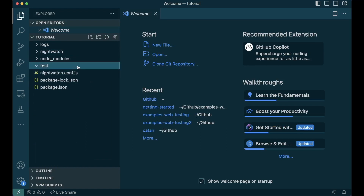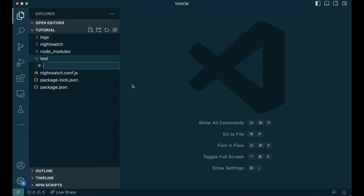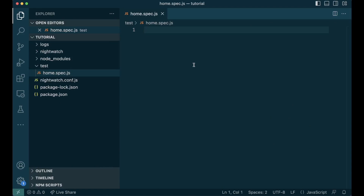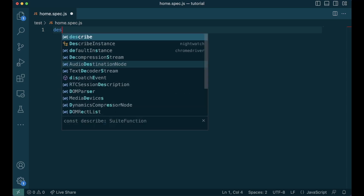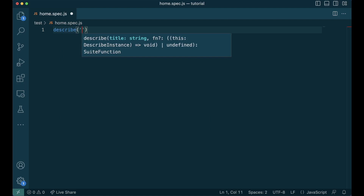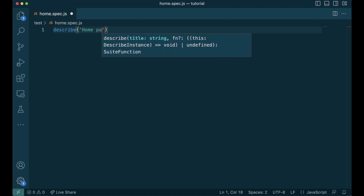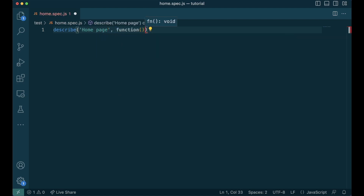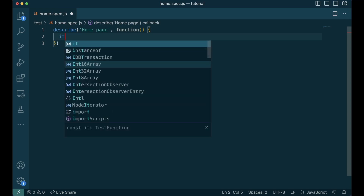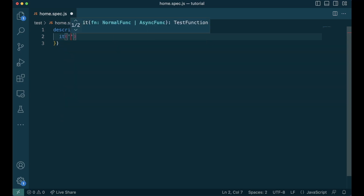We'll write our first test under the folder test. Create a file called home.spec.js and we'll write our first test here. Our first test is going to go to the home page of Nightwatch and check if the title is correct. Nightwatch supports popular BDD-style interfaces, so we'll use describe and it to define our test. In describe, we'll say what the general tests are going to be — it's going to test the home page.